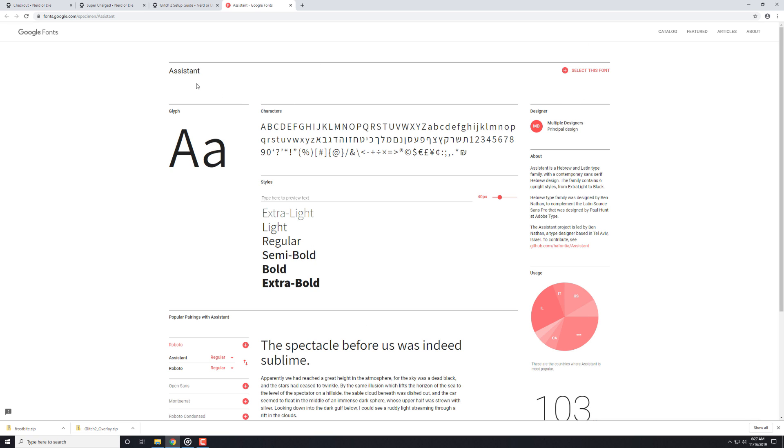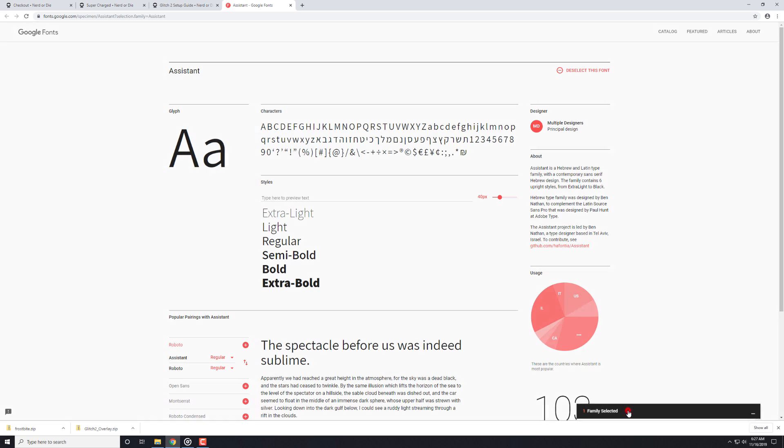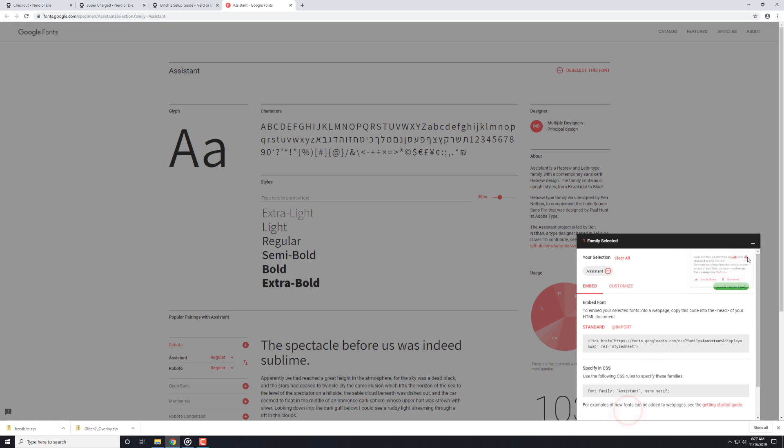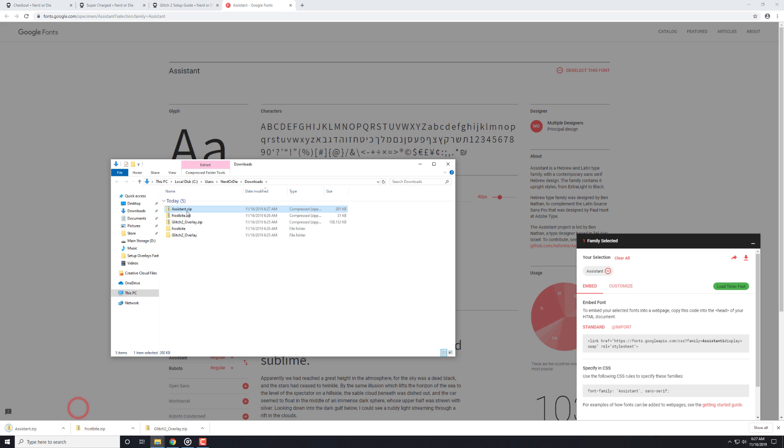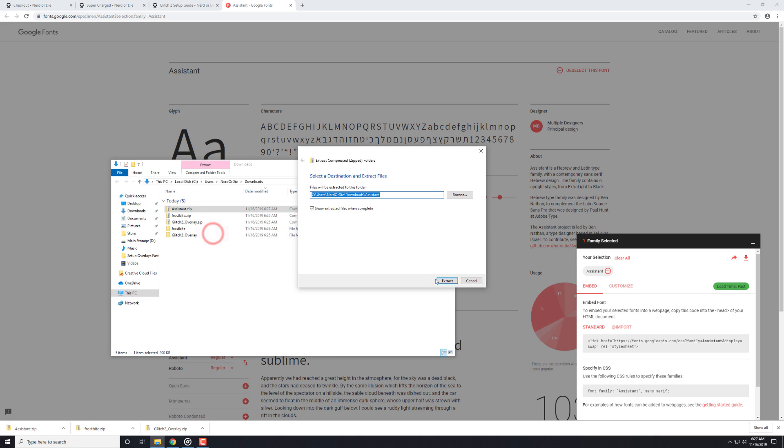So, to download these fonts, simply click the select this font option, click on the tab that pops up, and then click on the download arrow. And then you'll want to click download. So, from here, you can just unzip the file and install it as per normal.